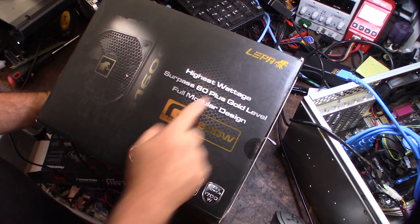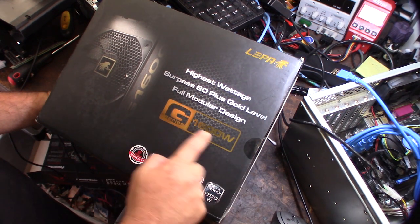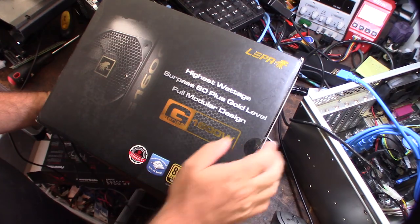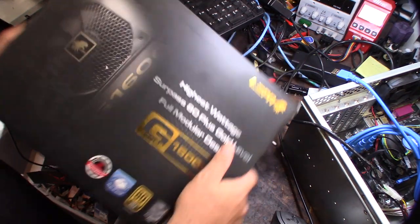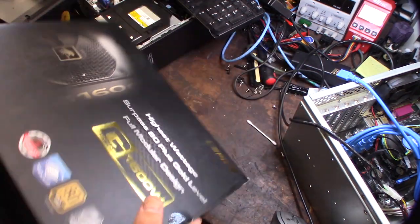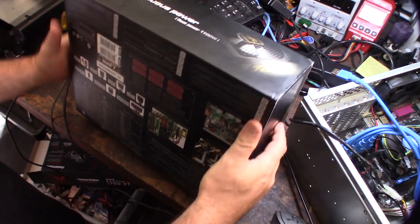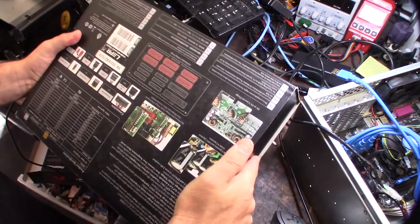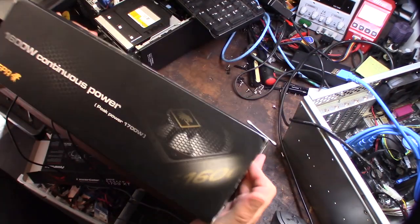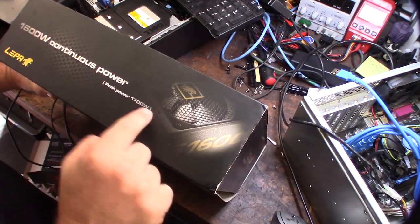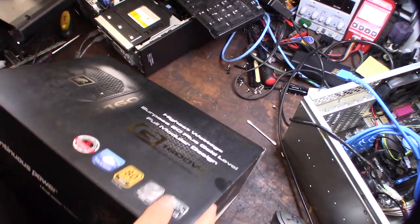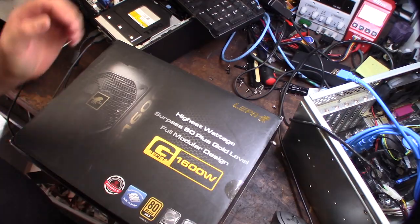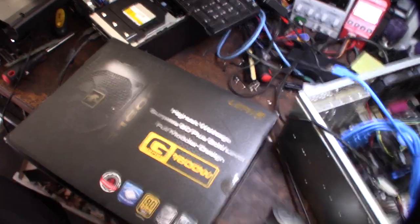It's a Leepa G1600W power supply. This is a massive power supply. ATX, 24 pin, peak 1700W. And I got this to replace my 1200W.